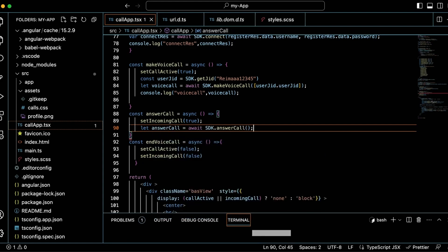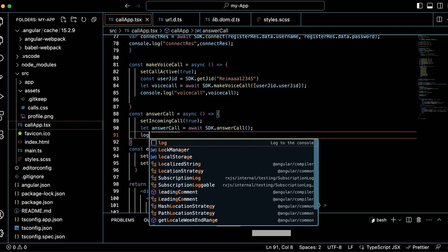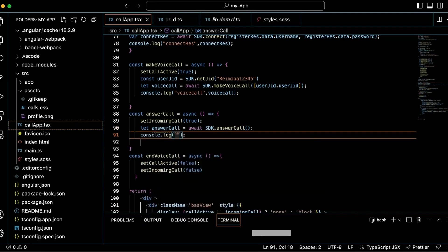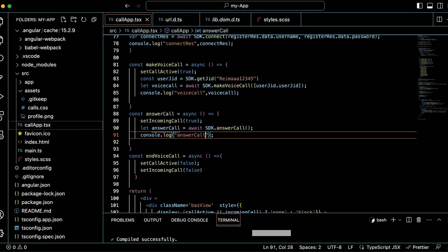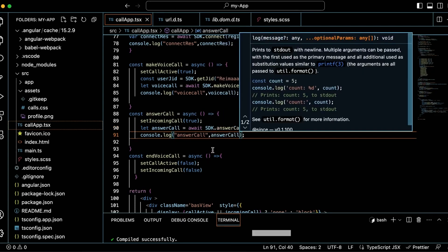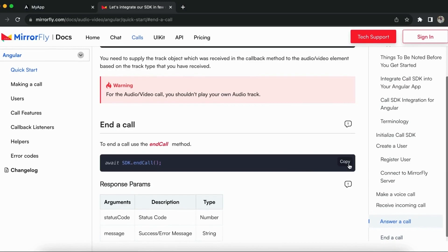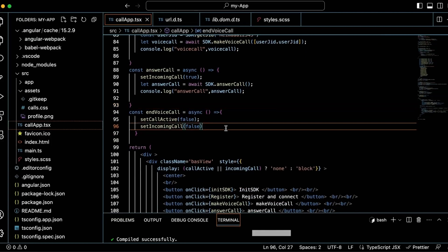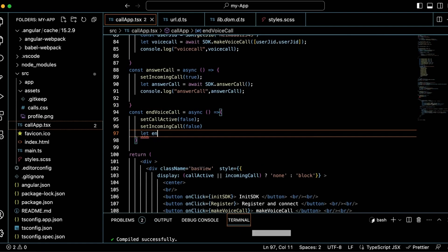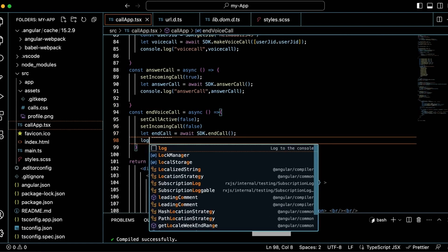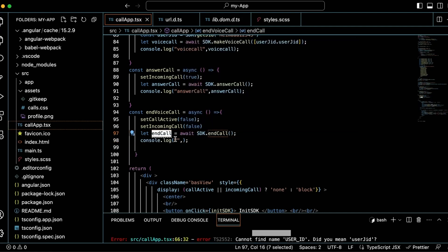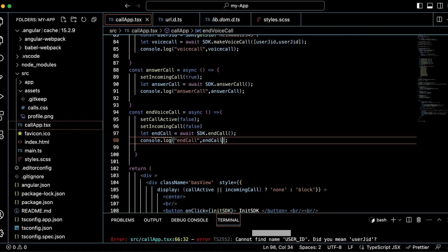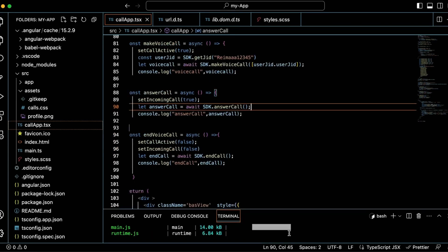While using await inside the function, the function should contain async. When you answer the call, you will receive your own track and the caller's track in the same user track listener callback method. To end the call, use the following method. I have already created the onClick handler event property to call the function, so I paste the end call method and it will execute when the button is clicked. Console the log for the end call method. Now run the app in the browser.